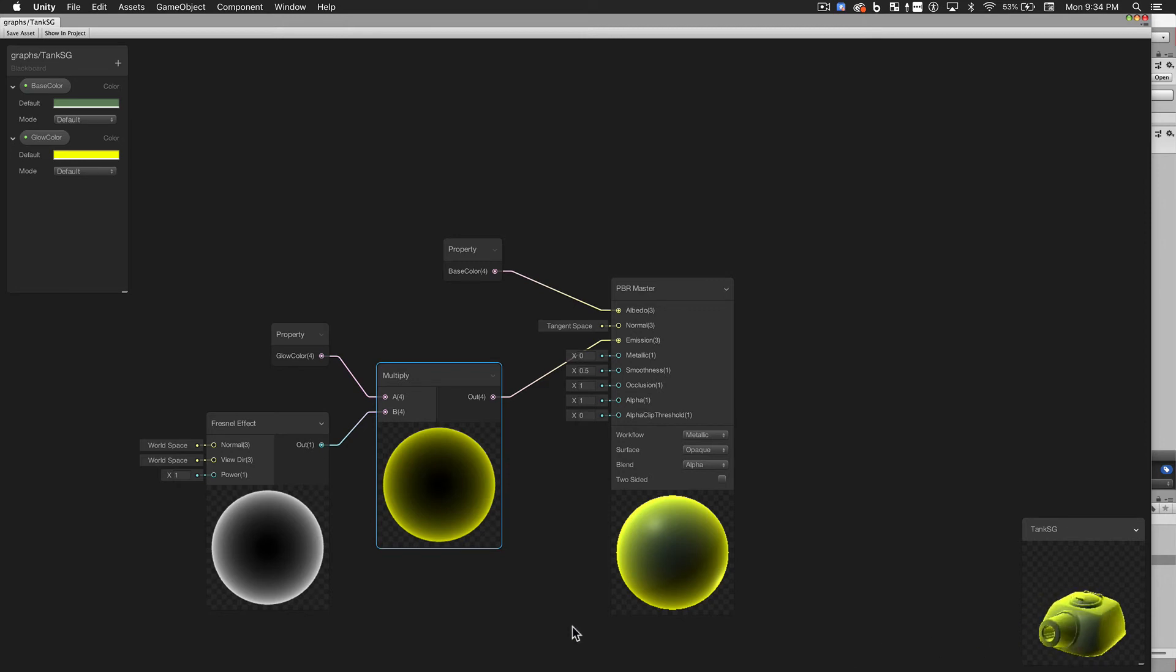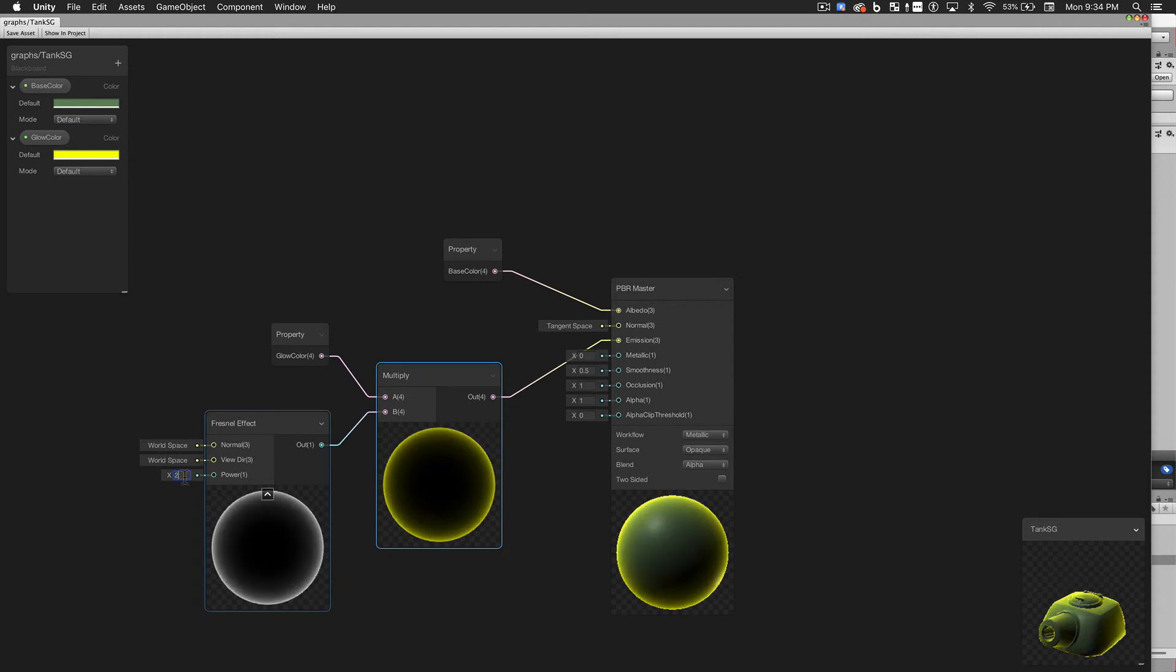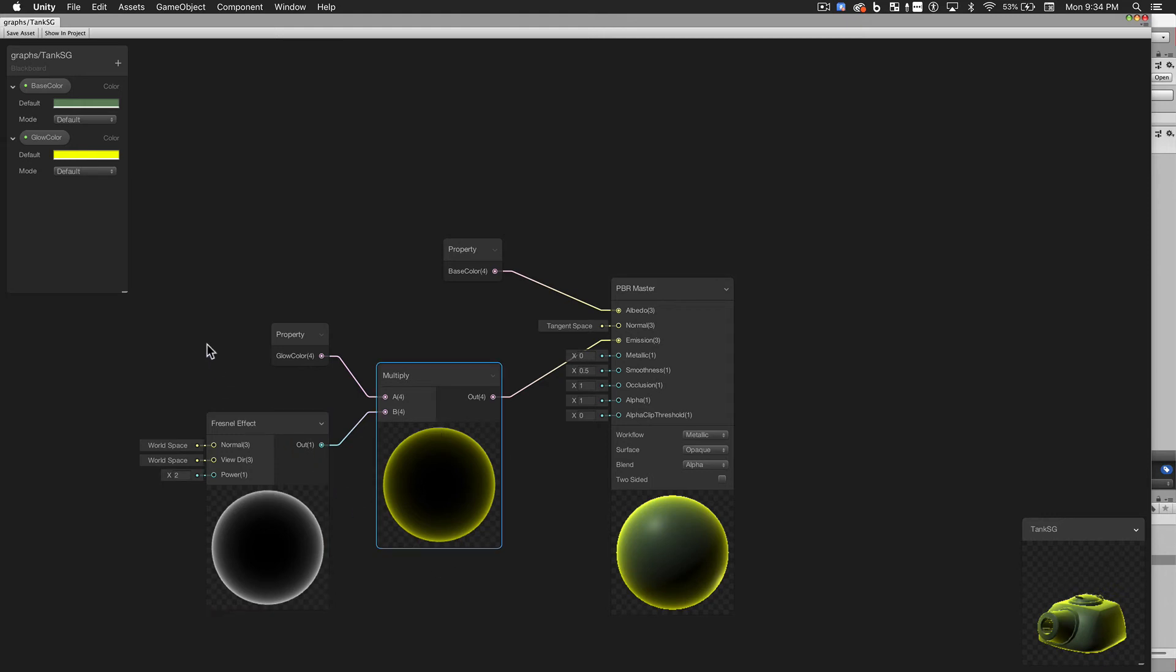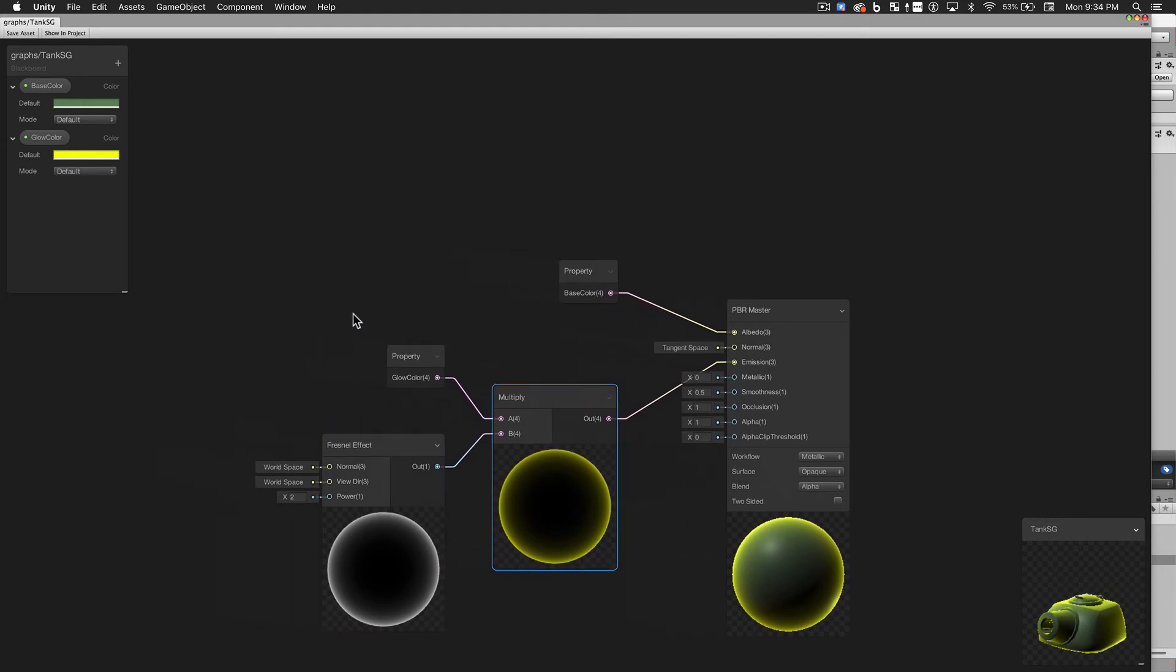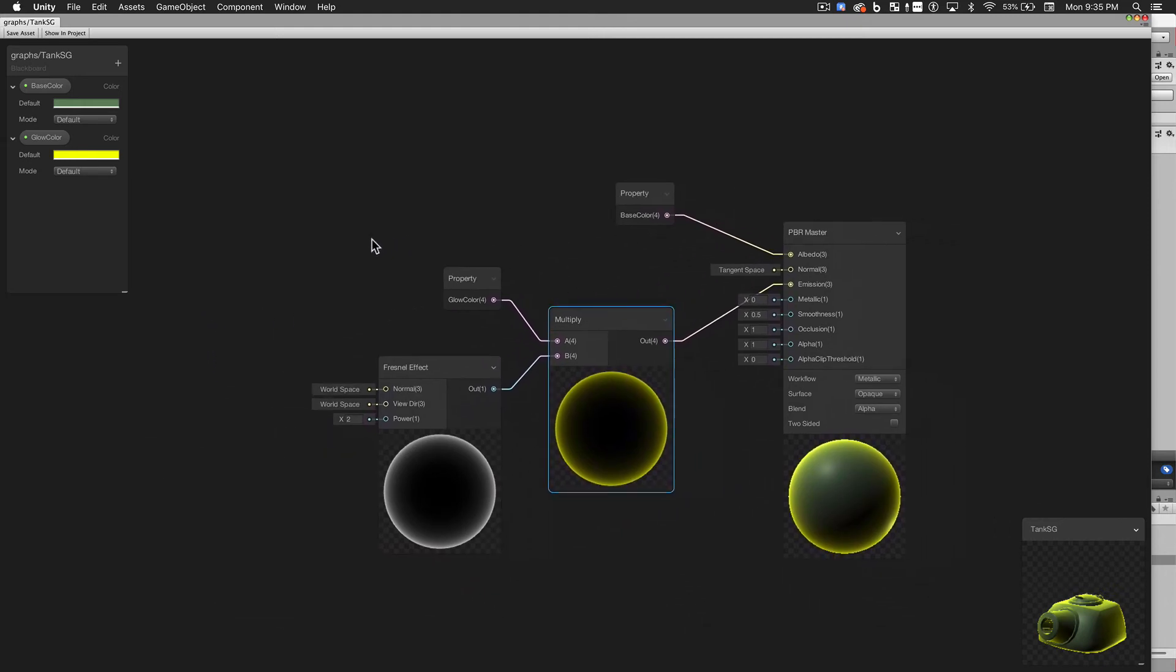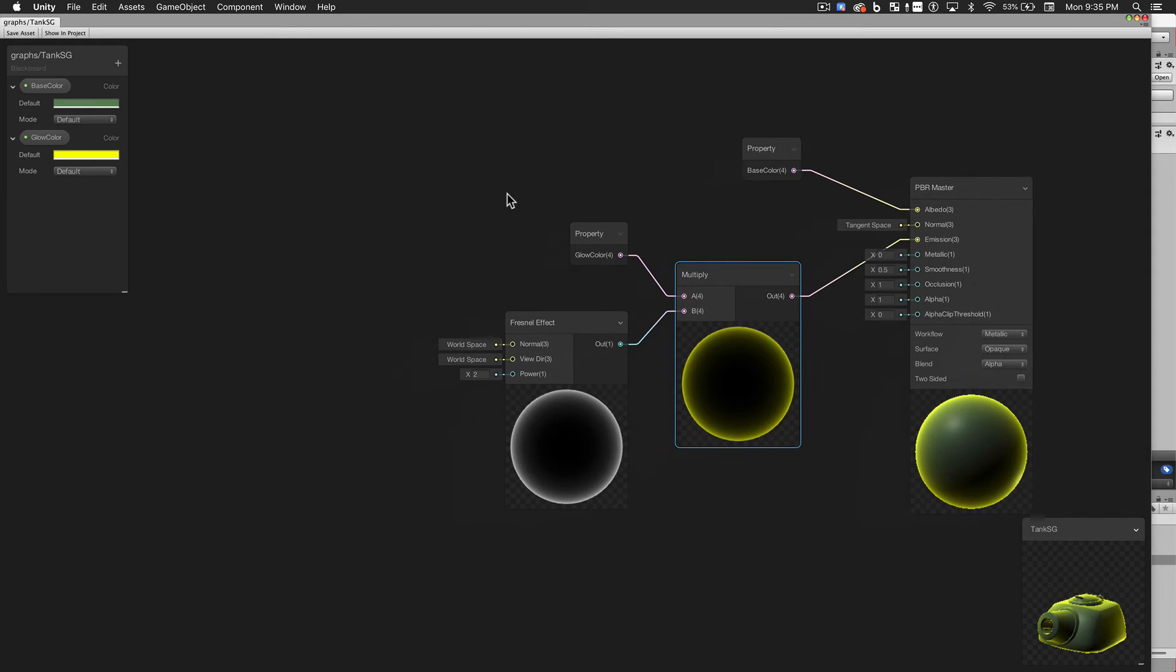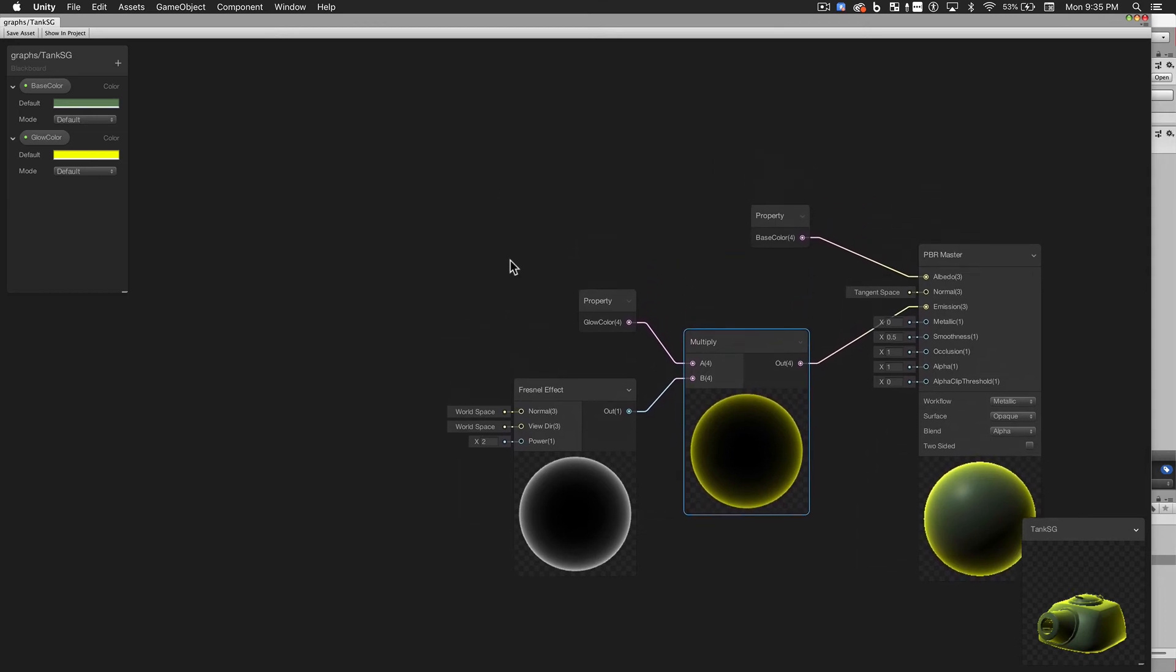To make it a little less uniform and a little bit more like rim lighting, I'm going to increase the power parameter to 2. There. That looks much better. A quick tip. In Shader Graph, you can use your middle mouse button to move the whole canvas. So we'll give ourselves a little more room.